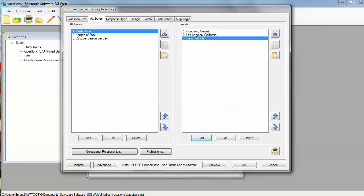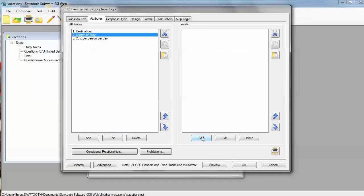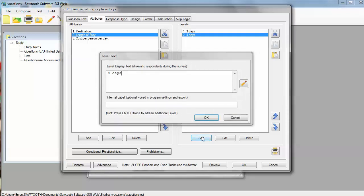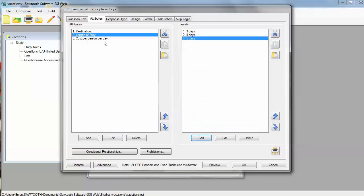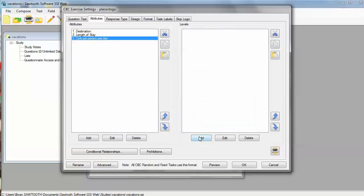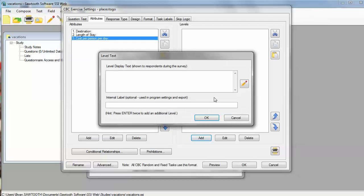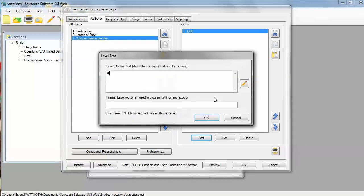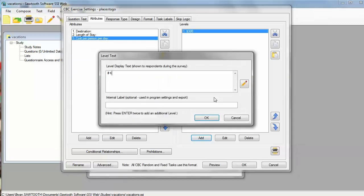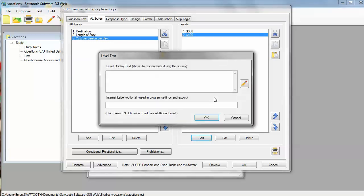Our Length of Stay, we're going to specify as levels: we can stay for three days, four days, or five days. And the last attribute is going to be the Cost Per Person Per Day. We're going to say that it's $300, $400, and $500.